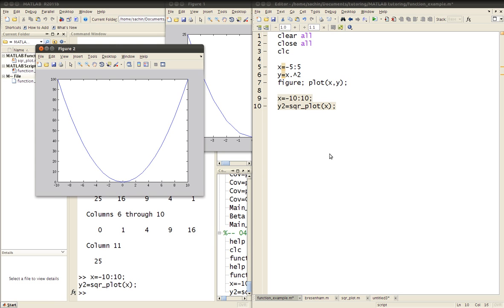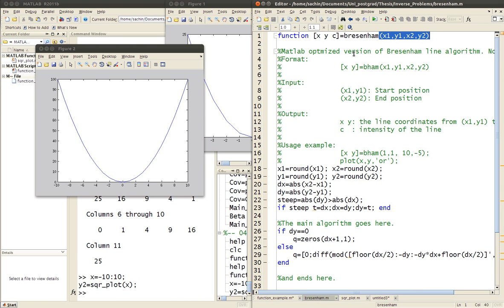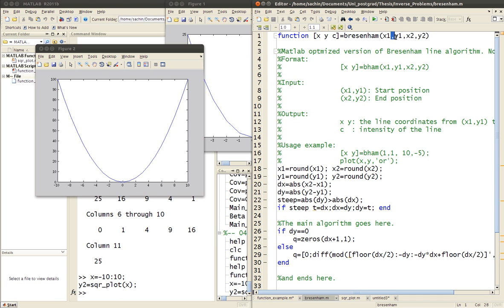Let me show you a slightly more complicated function. In this case it's a line algorithm — you don't need to understand what it's doing — but notice it has multiple outputs: x, y, and c, where c stands for color. The inputs are x1, y1, x2, y2. All outputs must be inside square brackets, inputs inside normal brackets, and inputs must be separated by commas.